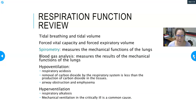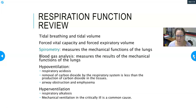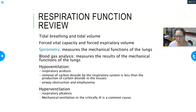Hypoventilation can lead to respiratory acidosis — it means not moving enough air in and out. A common cause is an opioid overdose, which depresses the respiratory center in the brain so you forget to breathe. The breathing rate decreases, carbon dioxide accumulates, and you get respiratory acidosis because you're producing more CO2 than you can remove.